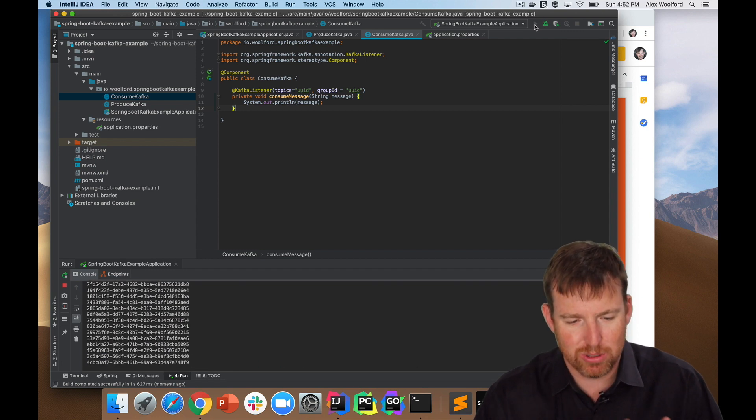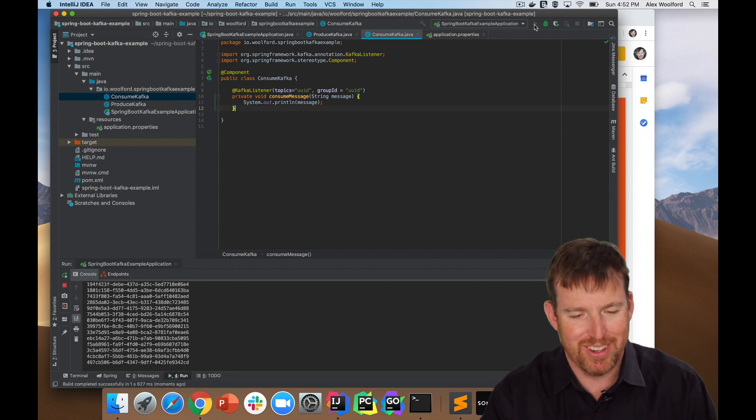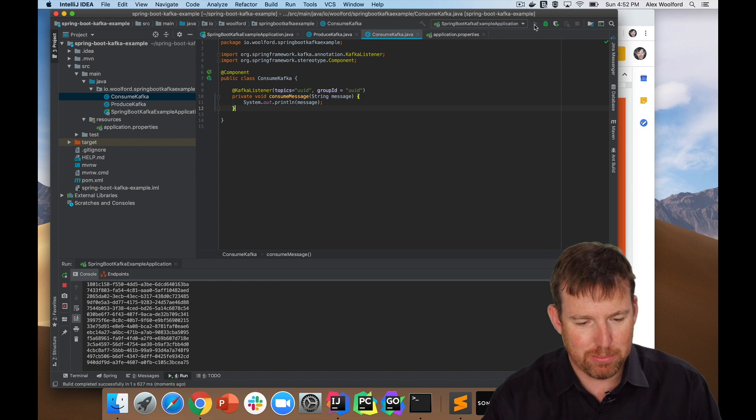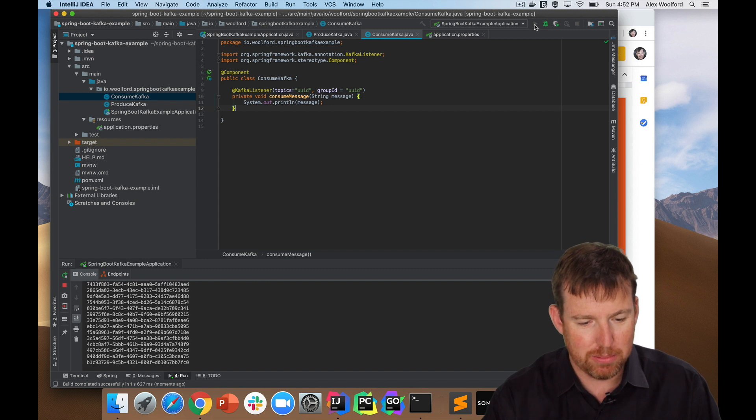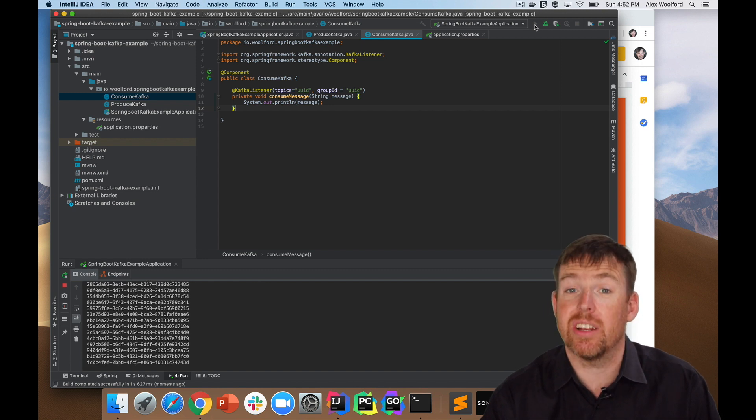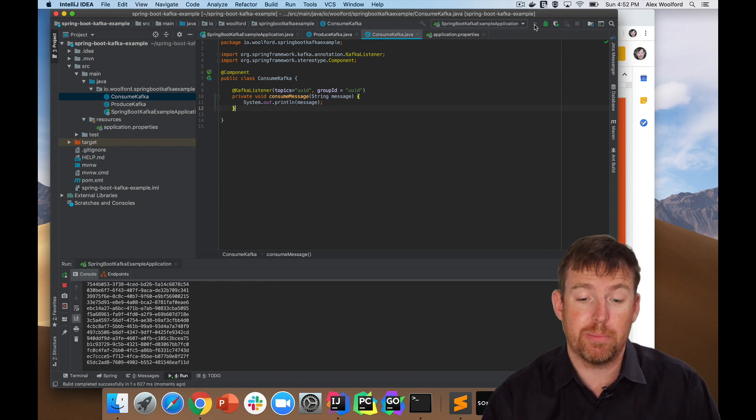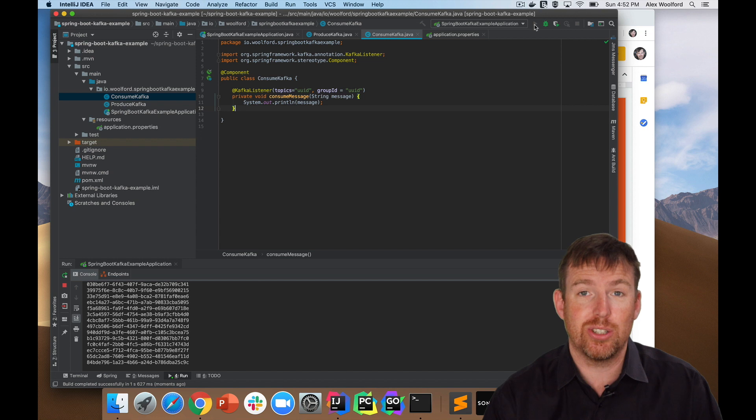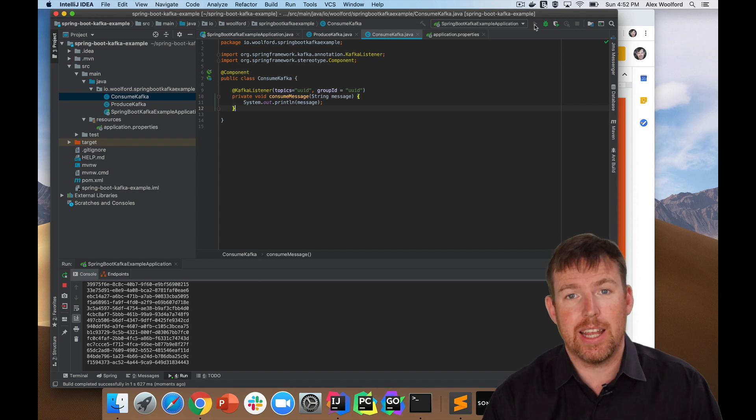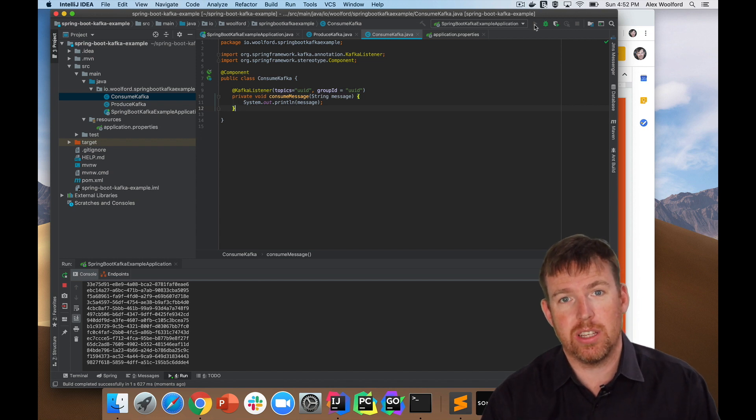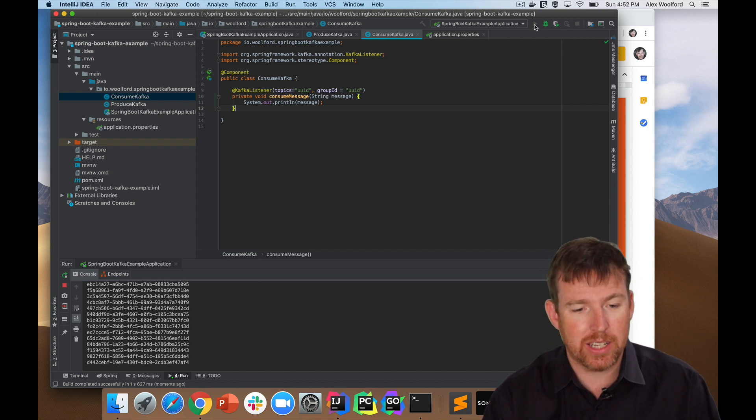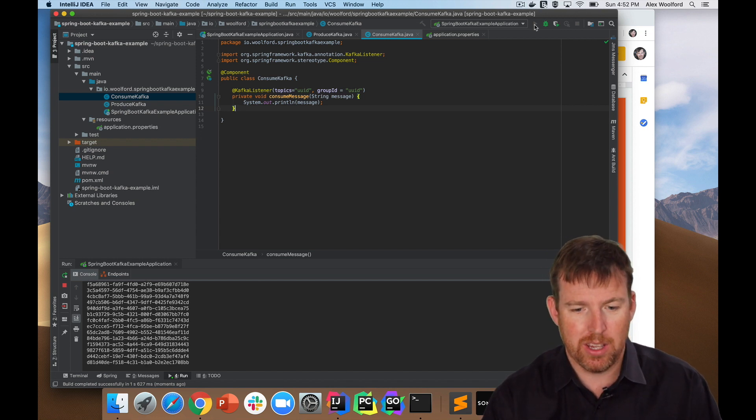Okay, it caught up. There were some that hadn't been consumed yet. But yes, this is it, right? You can see that we are both consuming and producing messages within the same app.